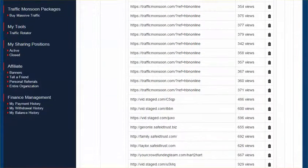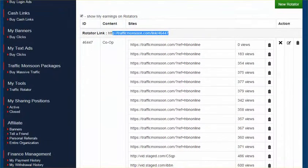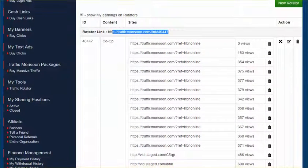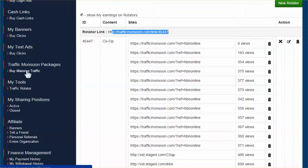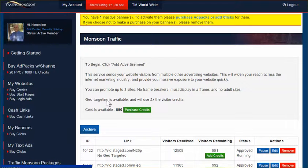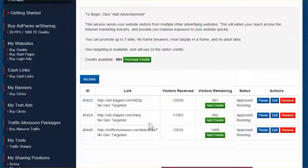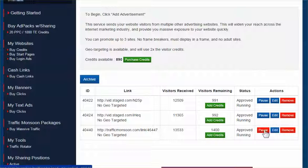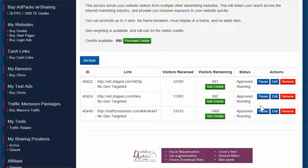And so that's all we're doing is we're going in, setting up these links, take this link, this traffic rotator, put it over here, add it to one of your third links. Make sure to hit start. Add your credits, hit start, and you're up and running.